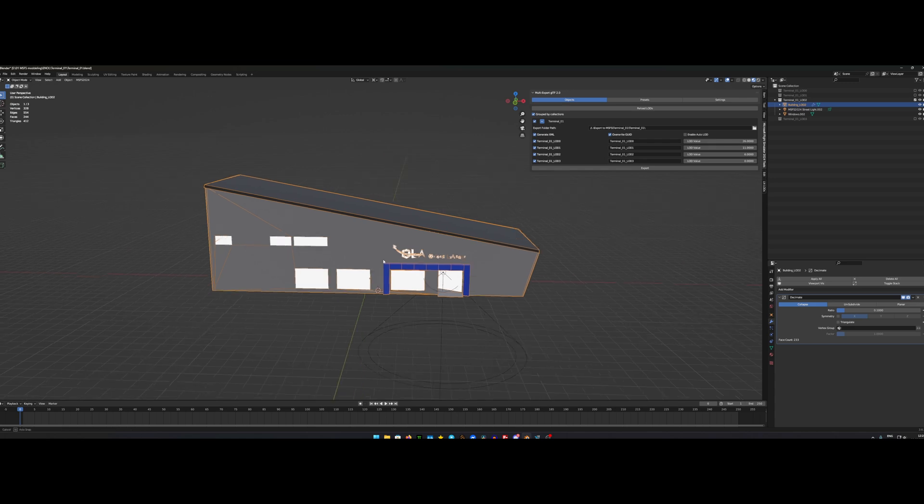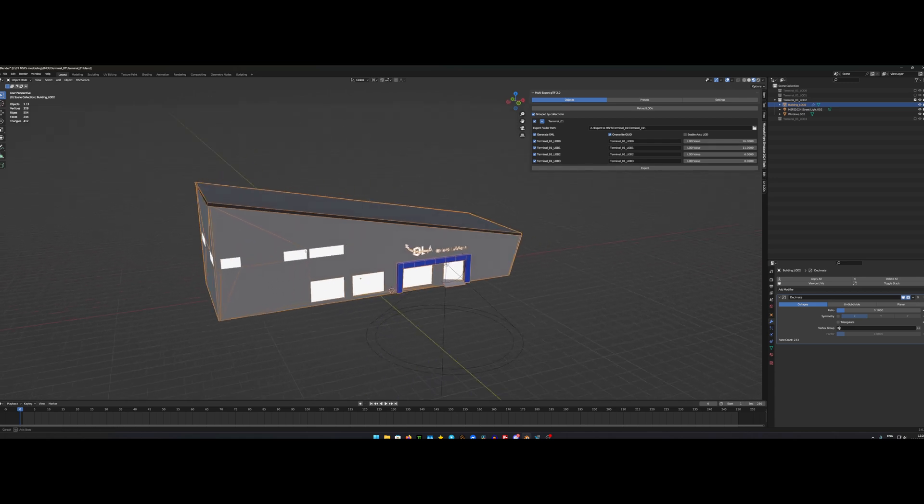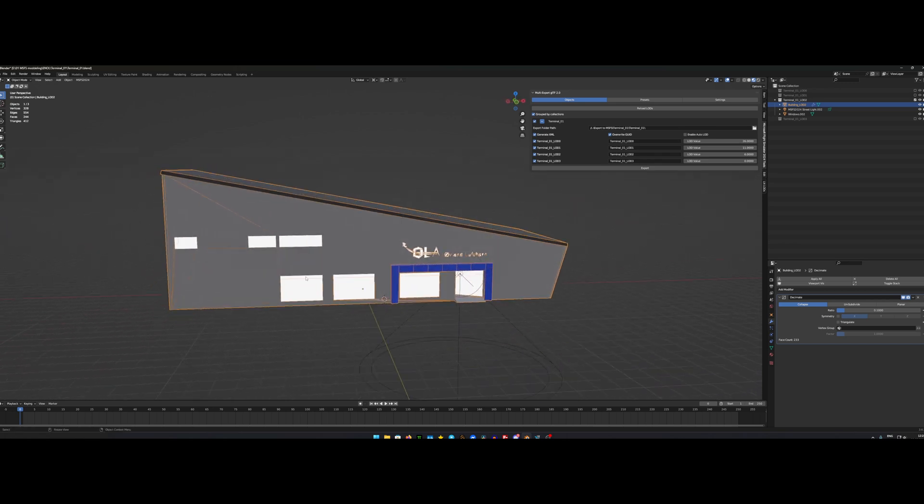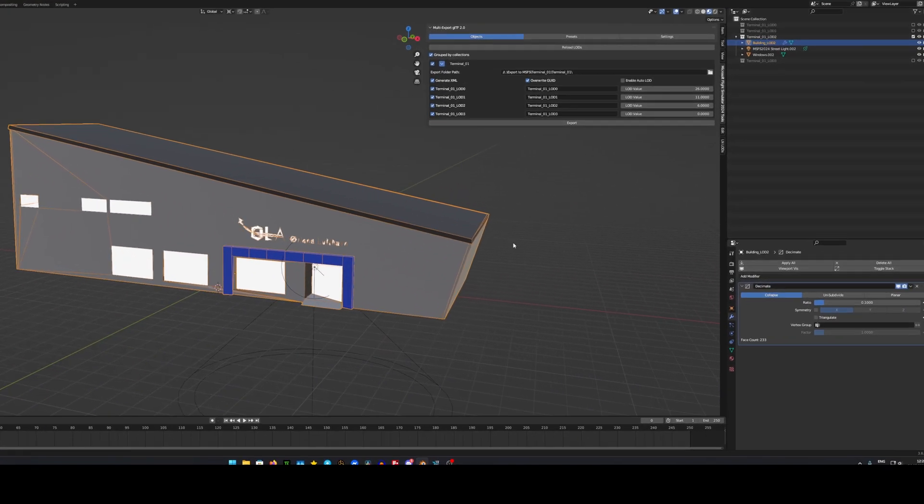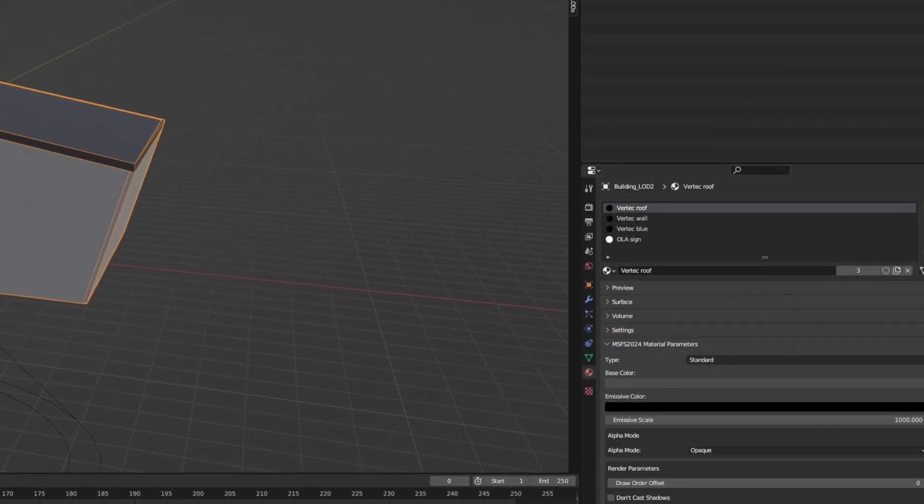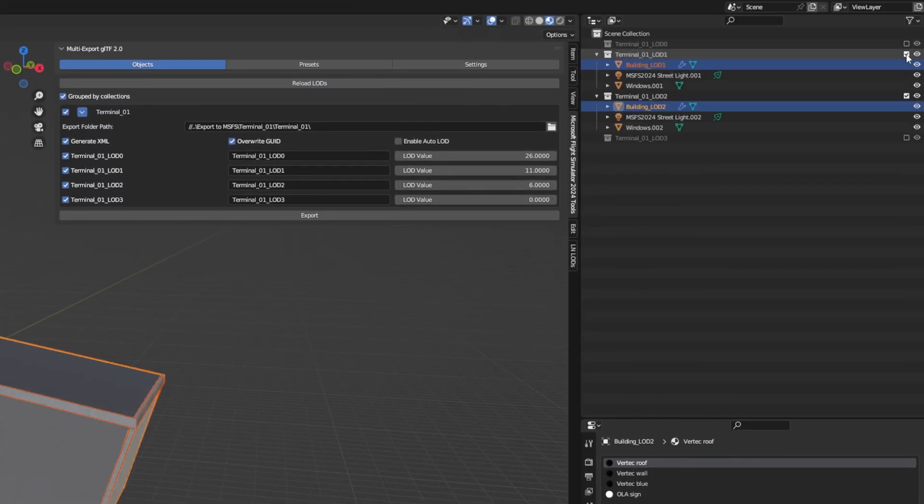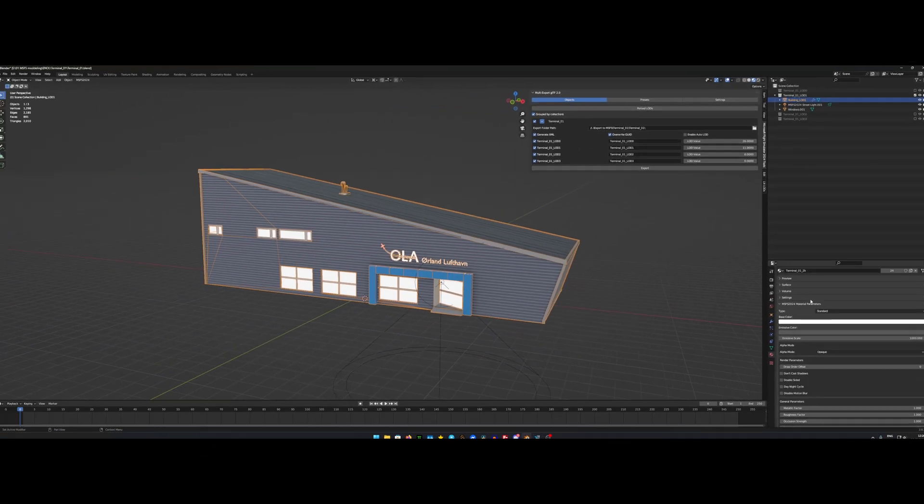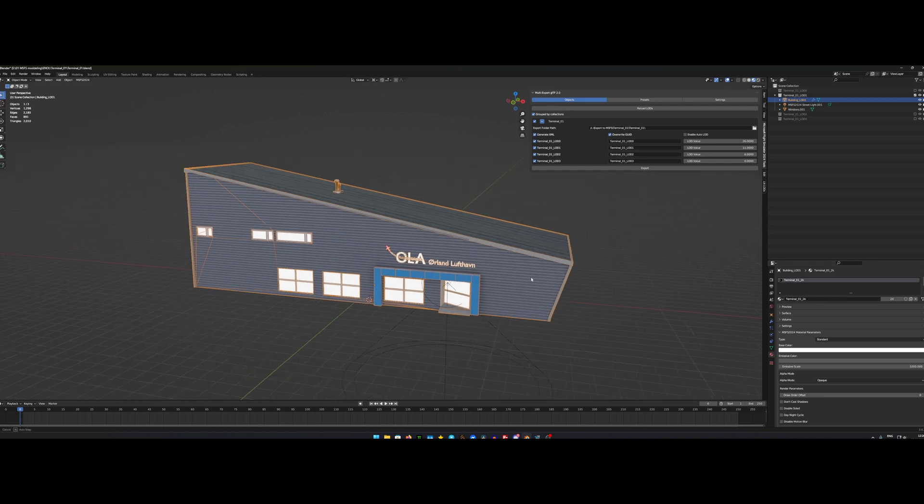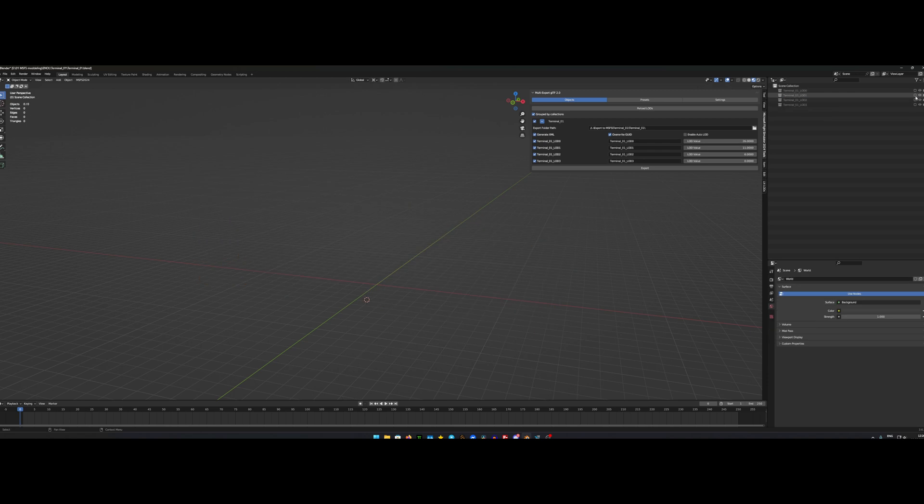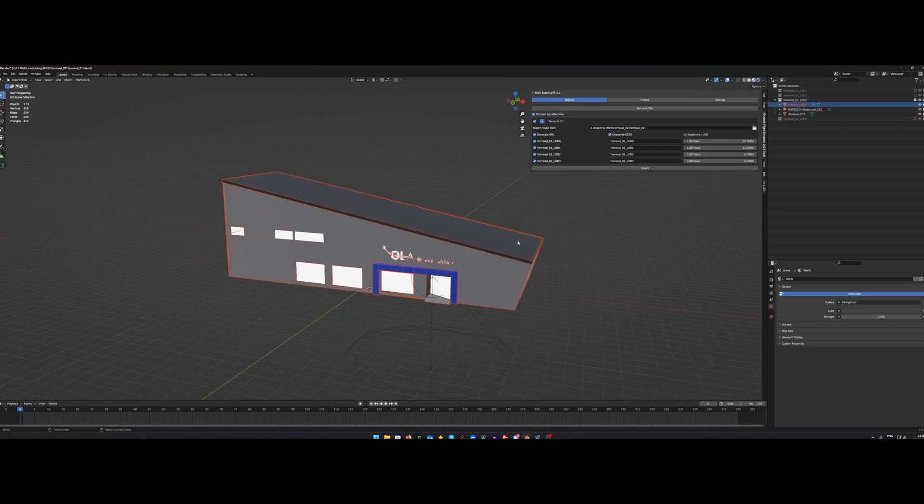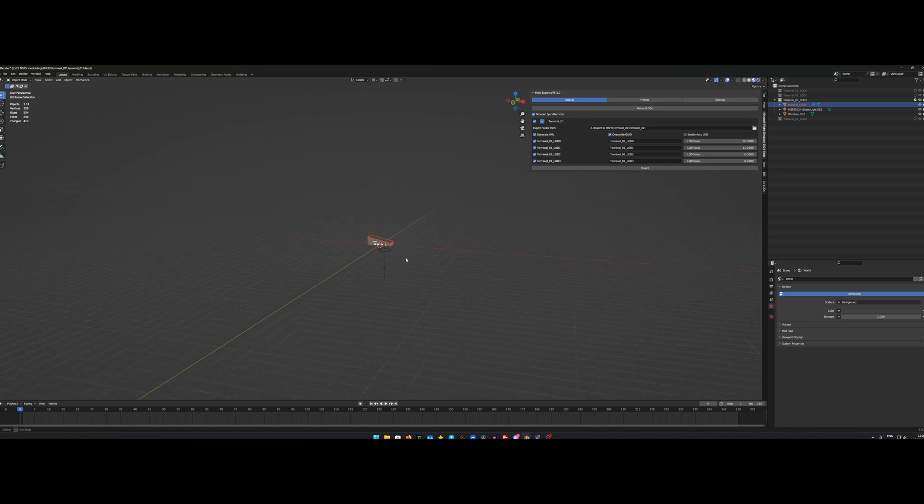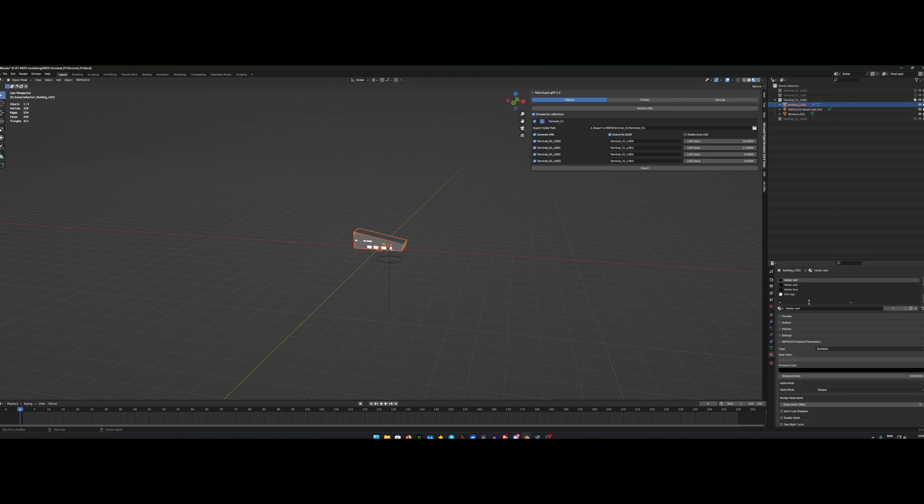And also I removed the insets of the windows. So it's just plain windows without any frame. And I also removed the texture. So in the LOD 0 and LOD 1, I have a texture that I created in Substance Painter. But when you get out to LOD 2 and LOD 3, then you wouldn't be able to see those textures anyway. So I just made a basic standard MSFS 2024 material and added the basic color to it.